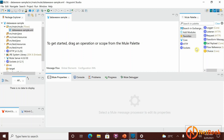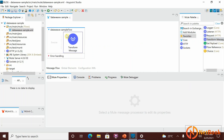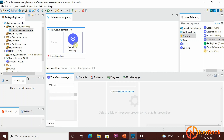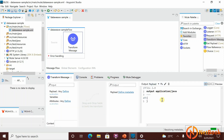In MuleSoft, whatever components are provided, you can use DataWeave code everywhere. But the most used component for data transformation is the Transform Message component. This is where you'll write a lot of DataWeave code.